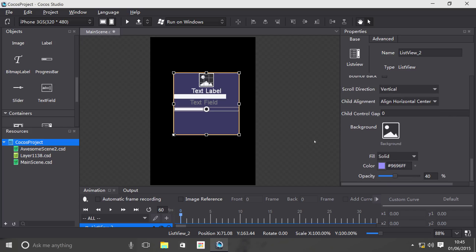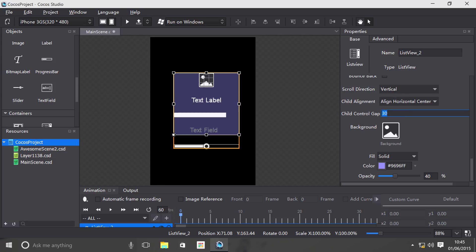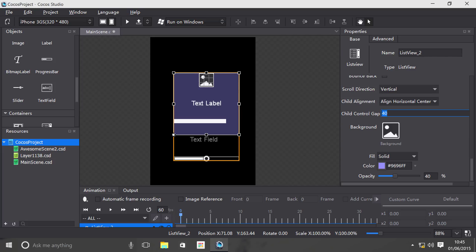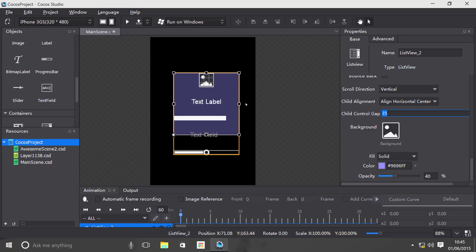At the moment, you might be thinking they're all looking quite squashed because they're literally on top of each other. You can solve this by setting a control gap. I'm going to put something like 35. This will help illustrate some of the other functionality which we'll get to in a moment.